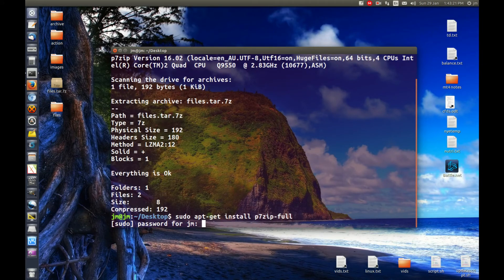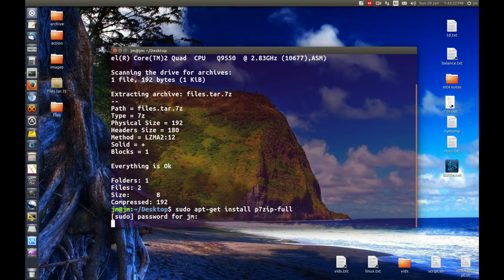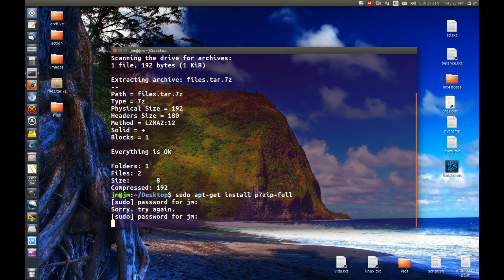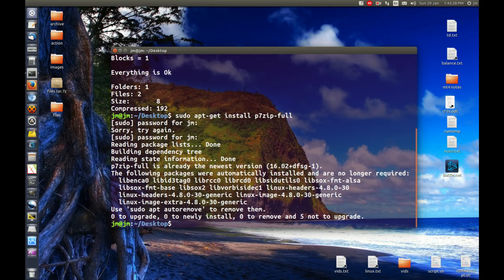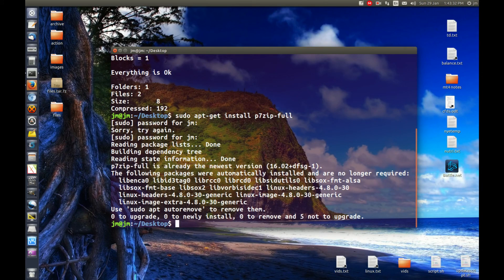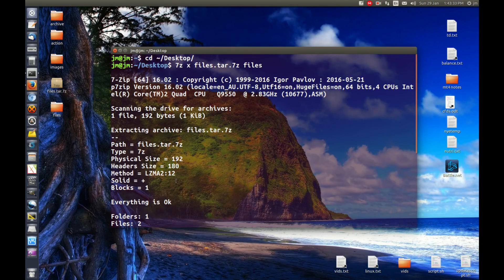So hit enter, throw on your password, off you go, and install that. I have popped in my password wrong, but that shouldn't matter too much because mine's already installed, as you can see, already the newest version. So cheers, guys. Hope you've enjoyed.